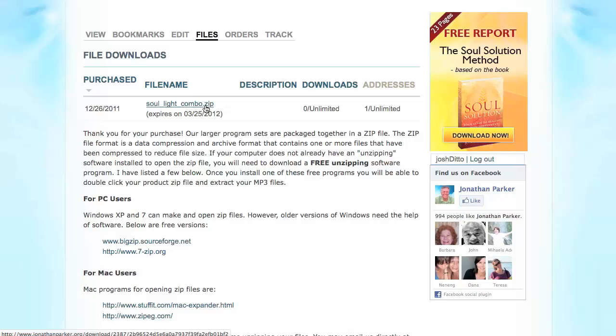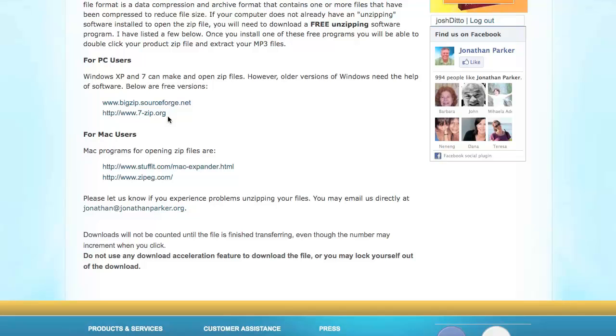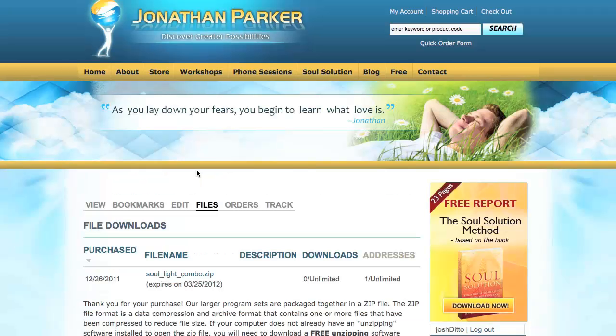However, if you have an older version of Windows, you may want to scroll to the section titled For PC Users and download the program 7-zip. Also, for Mac, feel free to download the extraction software Stuff It, if your operating system is too old to open .zip files natively.